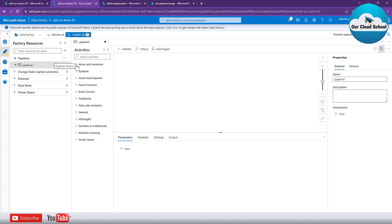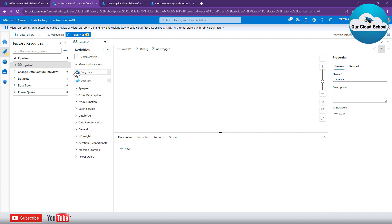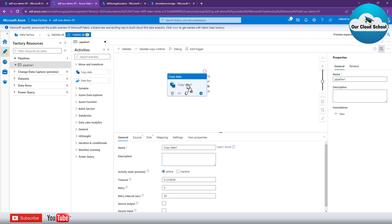As we are talking about copy activities, I need the activity related to copy. In the 'Move and Transform' section you can find the Copy Data activity, which you can use for the job. First of all you have to set up this copy activity, which requires settings like source and sink to be specified.